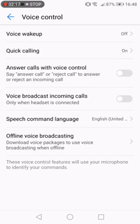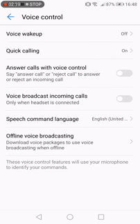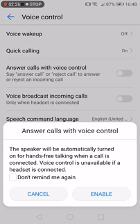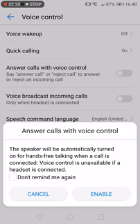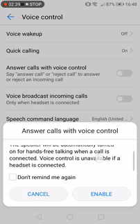What you need to do is tap on this toggle button. Answer calls with voice control - the speaker will be automatically turned on for hands-free talking when the call is connected.